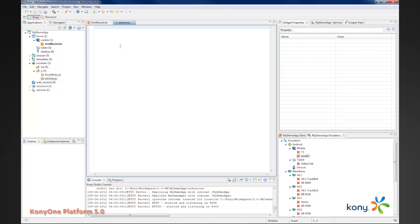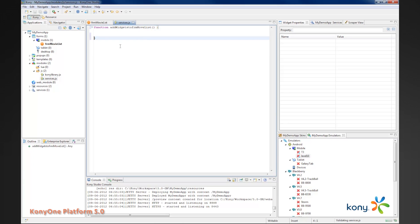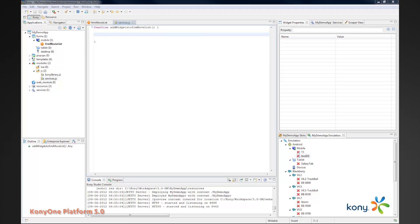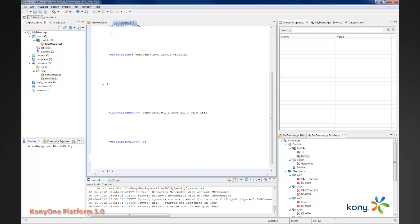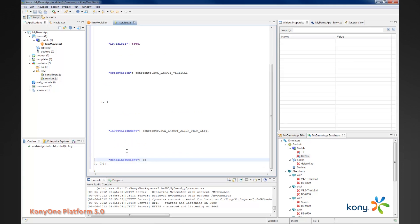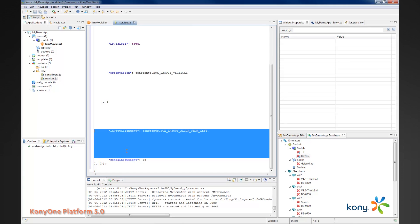The first thing I'll do is create a function called add widgets to form movie list. This is just something descriptive so I know what it does. How do I go about adding widgets? It's pretty simple, actually.